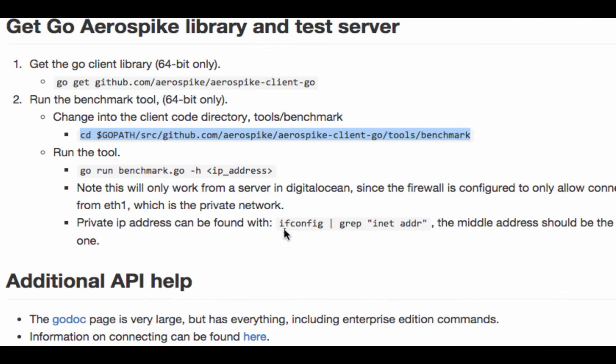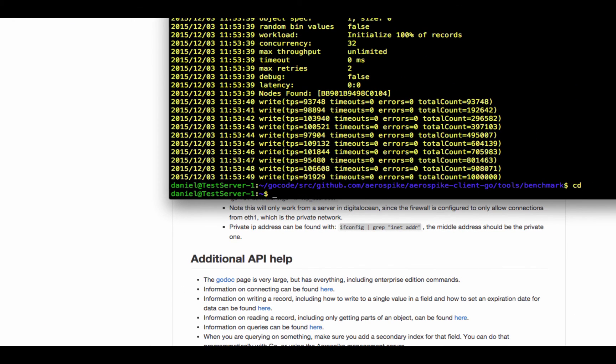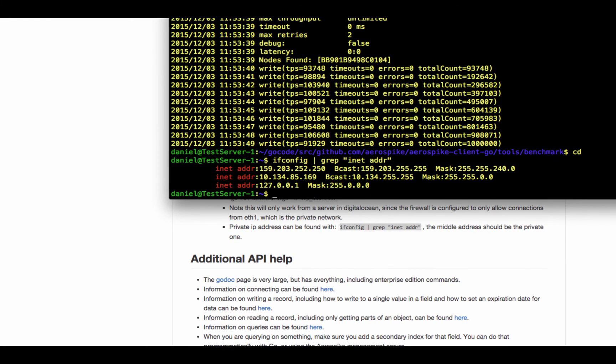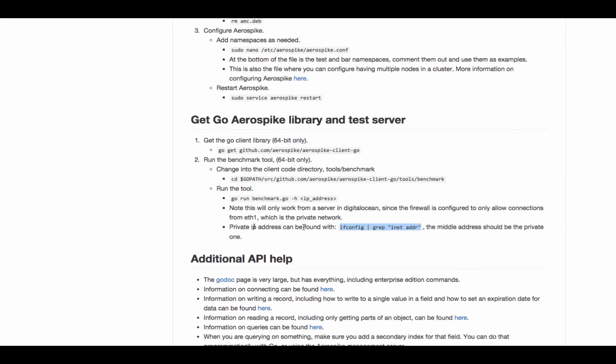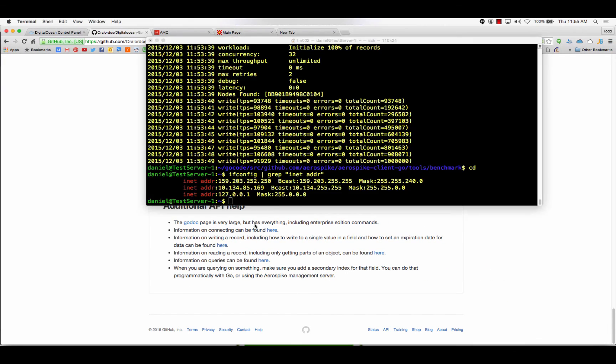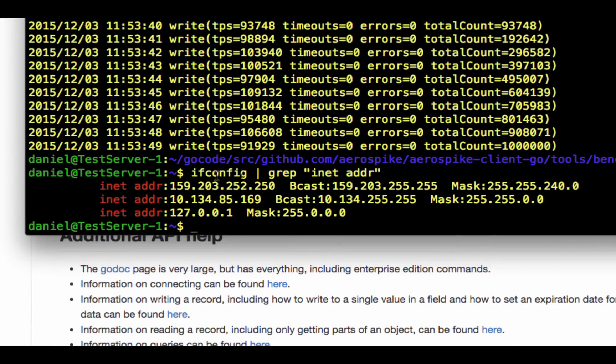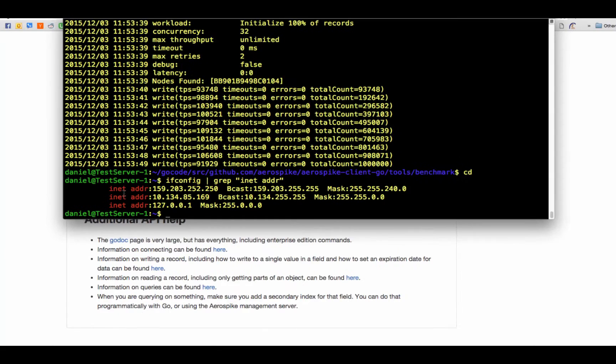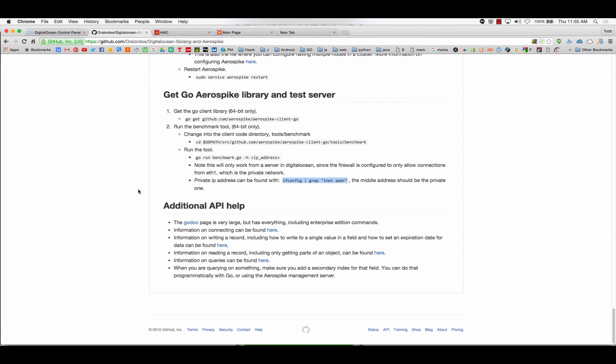I've got this ifconfig grep inet addr line here. Basically, you punch that in and it gives you just the IP addresses from our three machines for if you just run ifconfig. So, you can see there's the public one, there's the local host, and there's our private IP. So, you can use that command real fast if you need your private IP. So, ifconfig gives us all the information about our network devices and then grep searches for something.